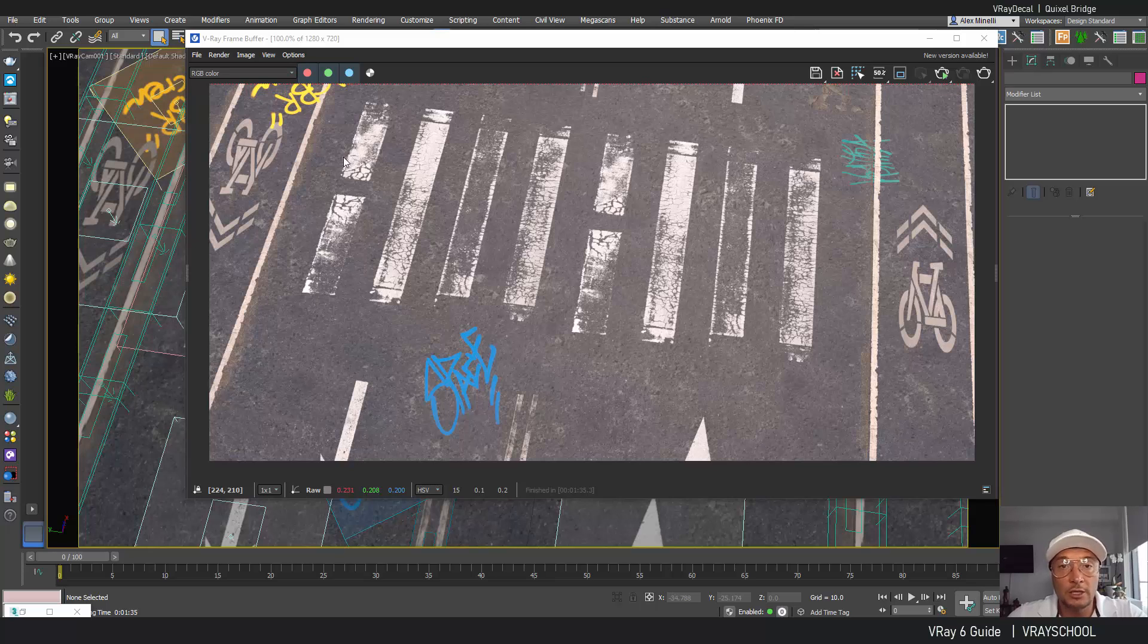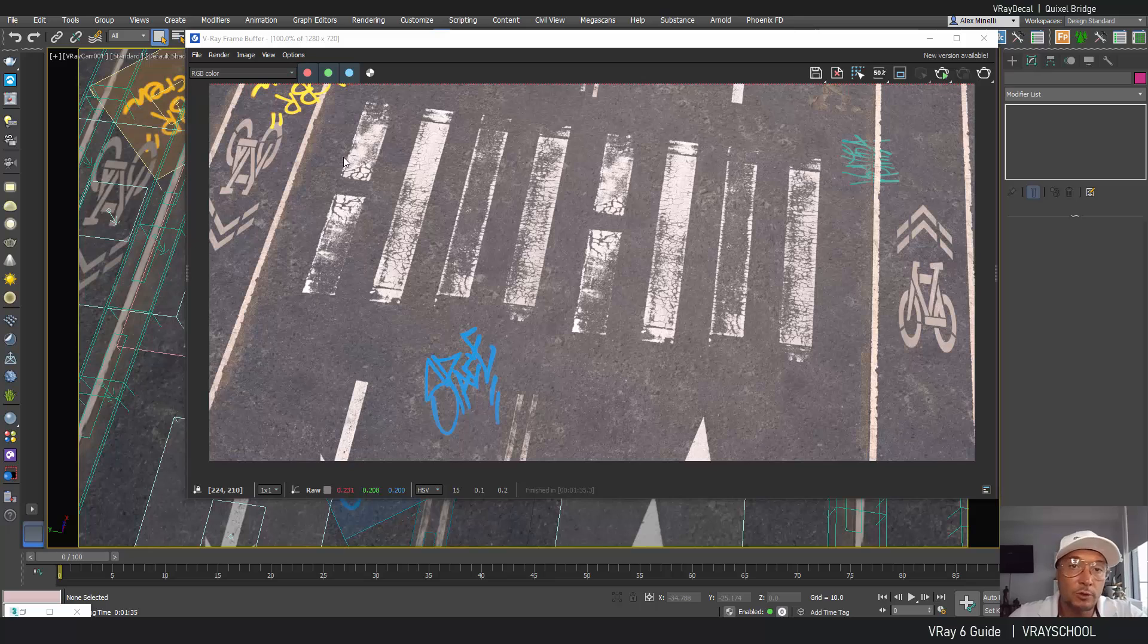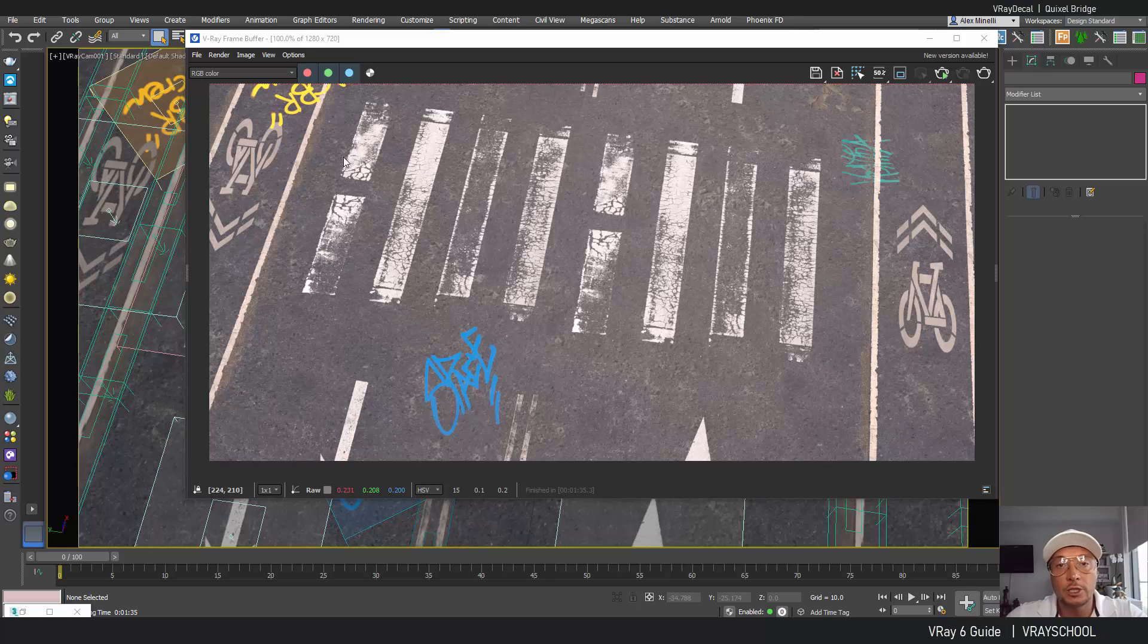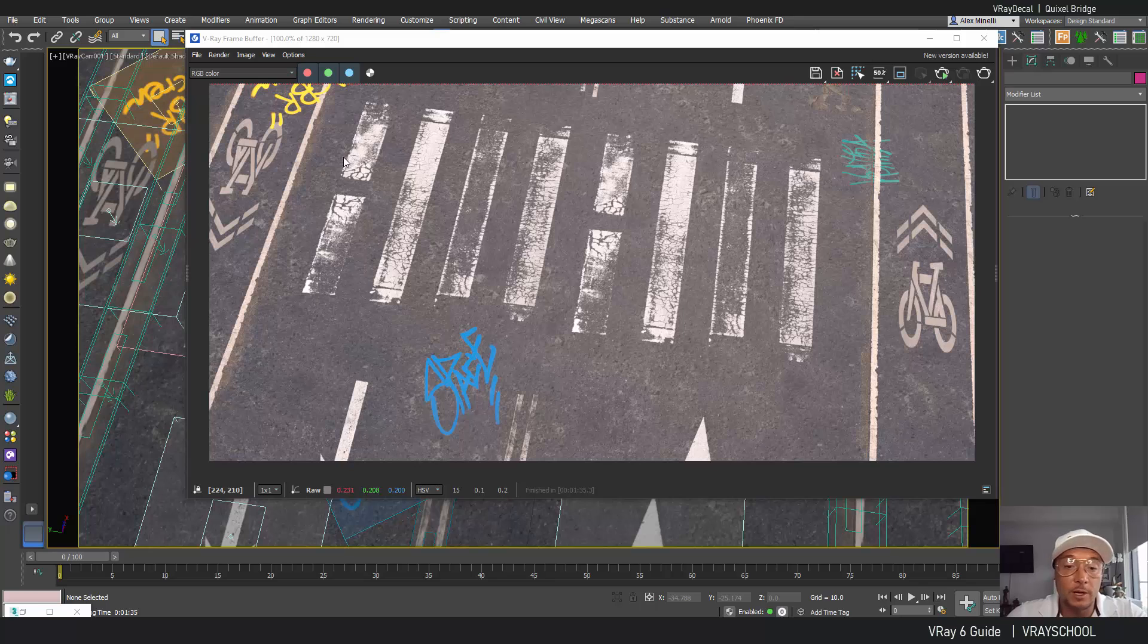So let's go ahead and explore what we've got in V-Ray 6 because we have two options: one in Chaos Cosmos and another one in Quixel Bridge which got way bigger library and I'm gonna show you how to do that manually.